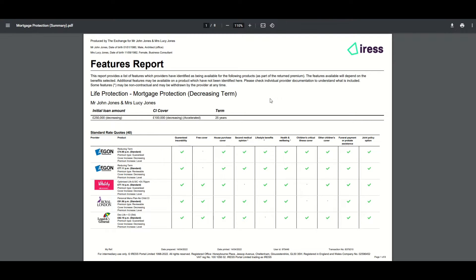What we're showing here is a summary report for mortgage protection — this is a personal protection policy. Much like the comparison print, we have the client information, the advisor information and the quote information available. This report is designed to be a companion to the comparison print. It will show the providers and their products in exactly the same order as the comparison print so you can compare them side by side. You also have the transaction number available so you can marry the two reports up.